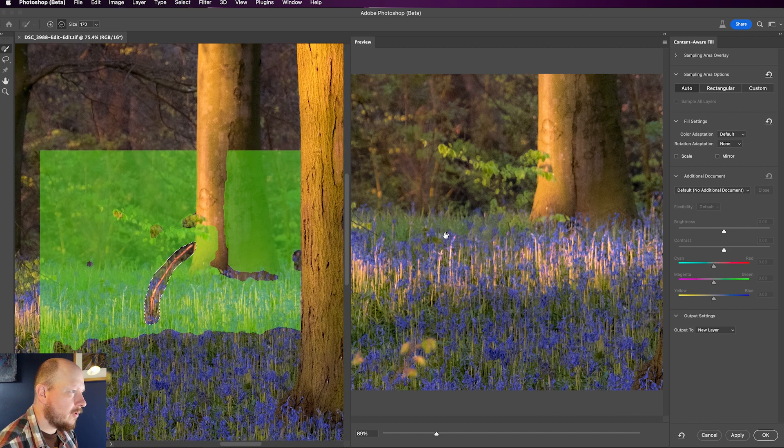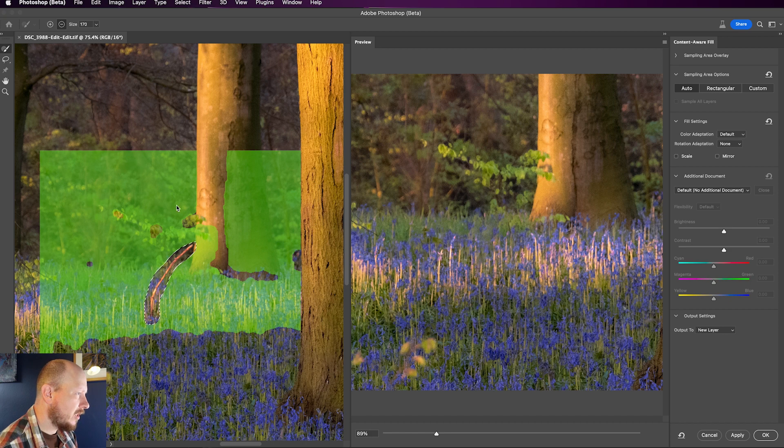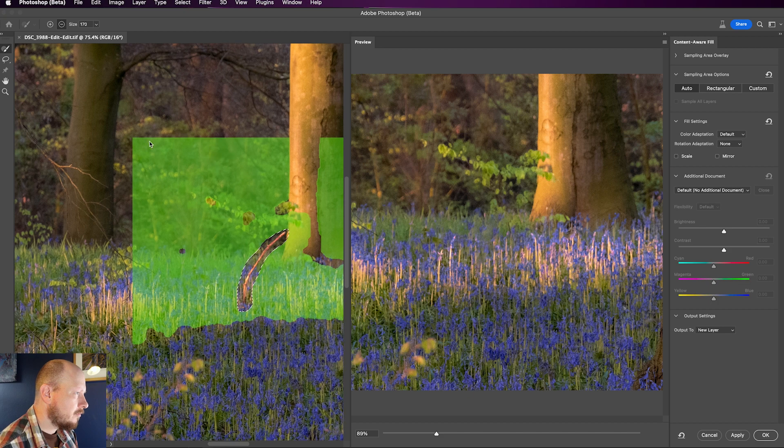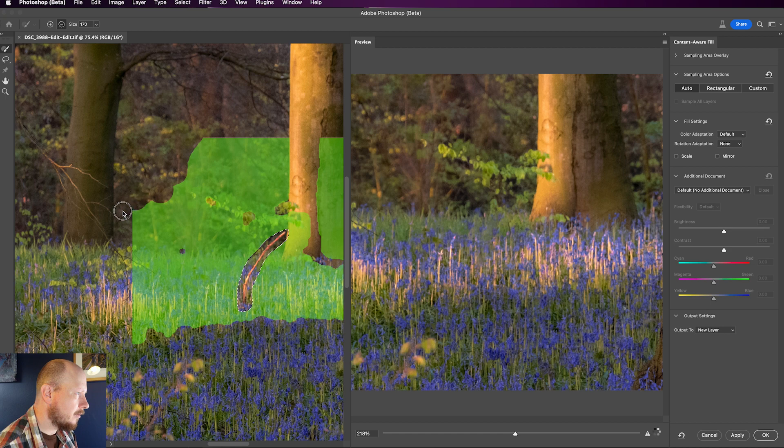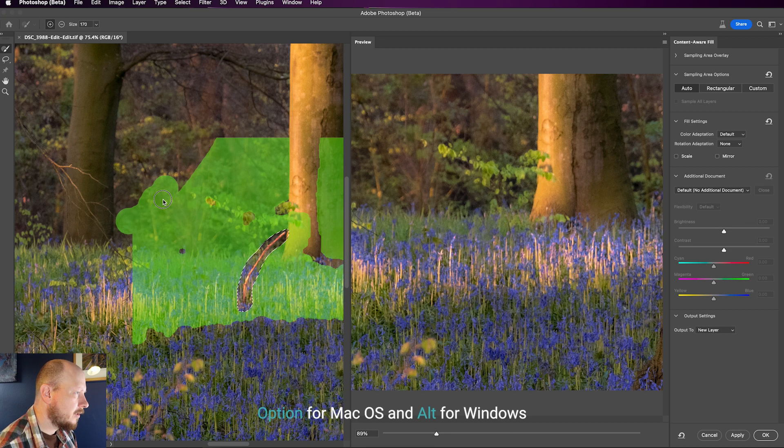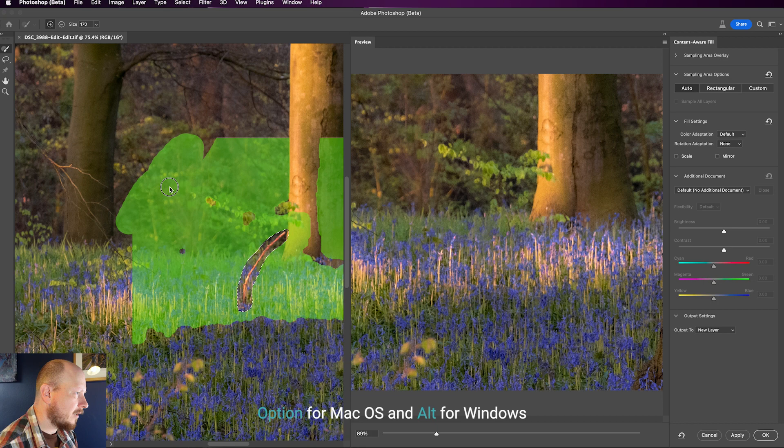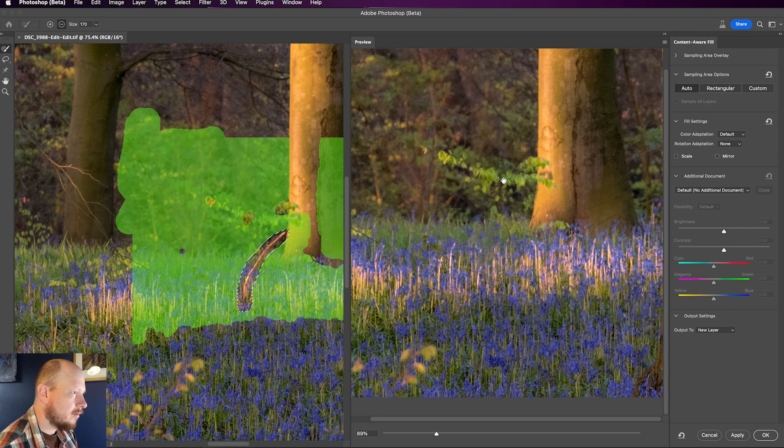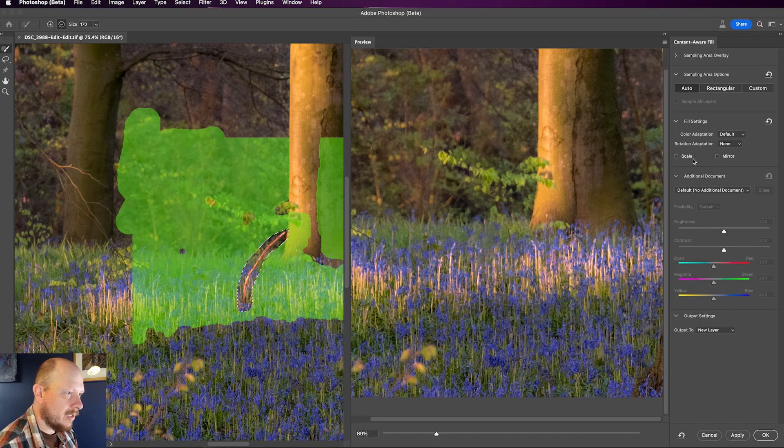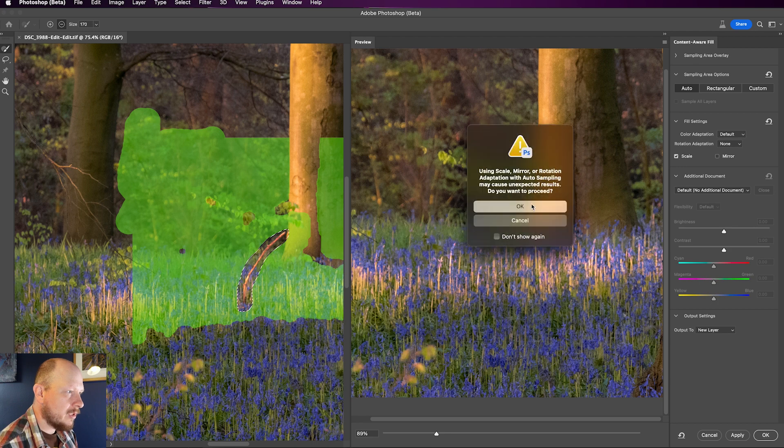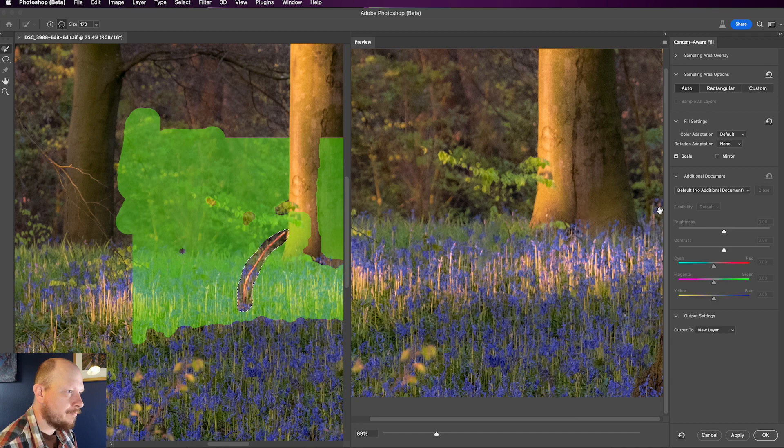So you can see on the right this is the result that we're going to get and on the left here we've got where it is sampling the pixels from. So all of this green area is the area of the image that it's analyzing and you can add to this or remove it. You see here I'm removing just by clicking and kind of brushing over that area. If I press Alt on my keyboard I can add that back in and choose new areas to sample from. And that will alter how the result appears over here on the right. There are a couple of options in here that I recommend you try experimenting with and that is Scale and Mirror. Sometimes clicking those will give you better or sometimes worse results but it's always worth just trying them out.